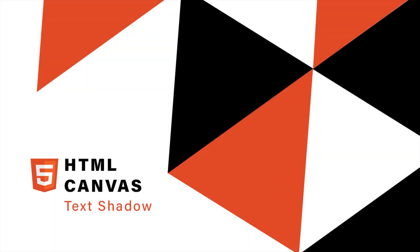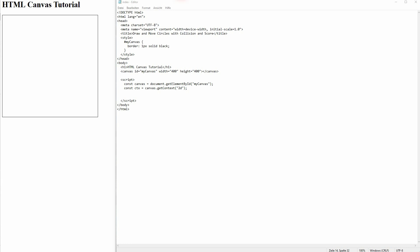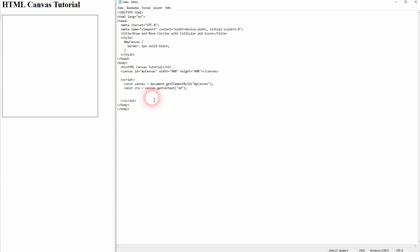And we're back to HTML canvas. Let me show you how you can create a text shadow. So for now we move on from our little game. I will go back to design focus.